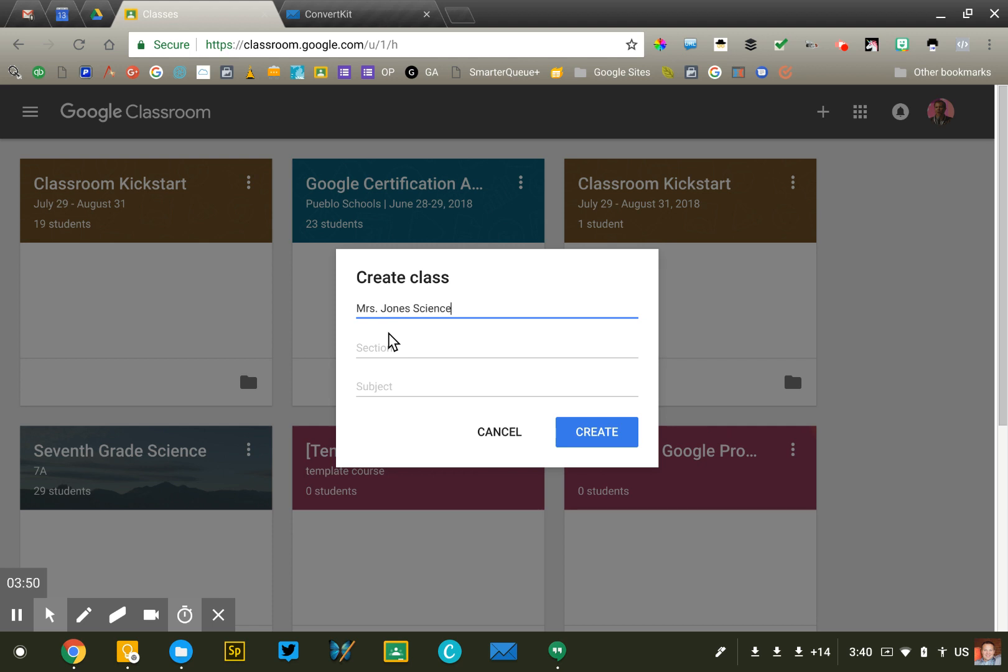If you're not going to use Classroom for everything every day, then you can probably get away with just creating one class, Mrs. Jones, and you can use the topic feature that we'll look at later to divide up your subjects and make them easier for students to find and navigate.